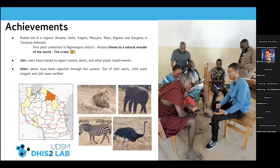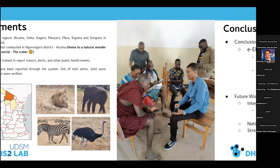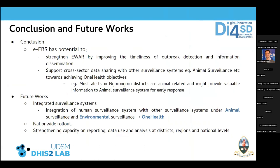A pilot study took place in Ngorongoro — you can see the lions there, welcome to visit! A large part of the activities involved animal health. More than 300 users were trained to produce reports on rumors, alerts, and other health events using the Android application.